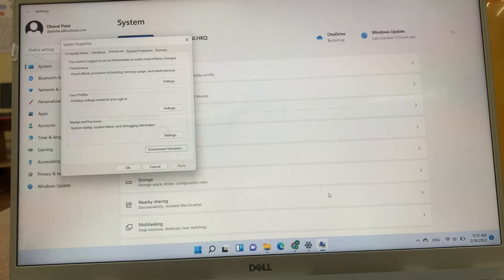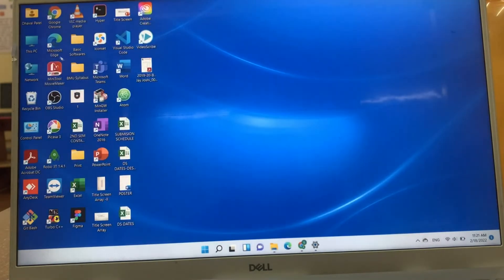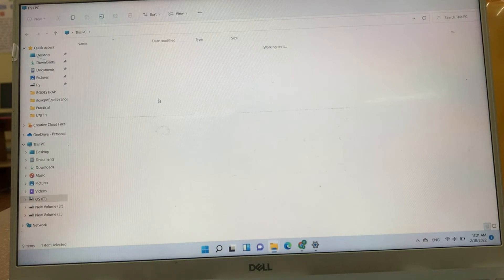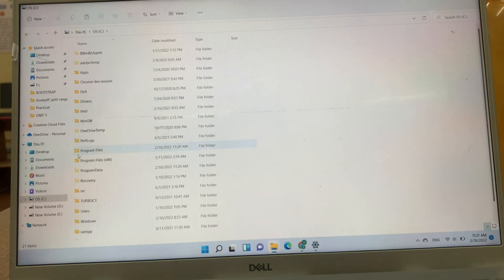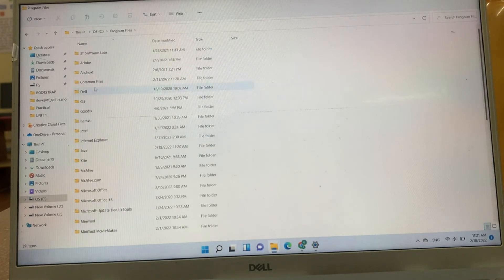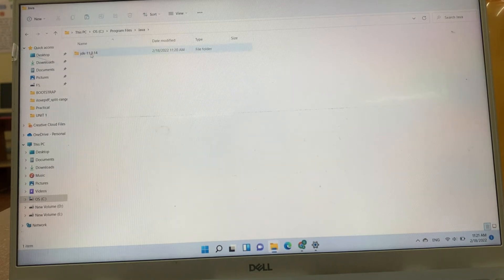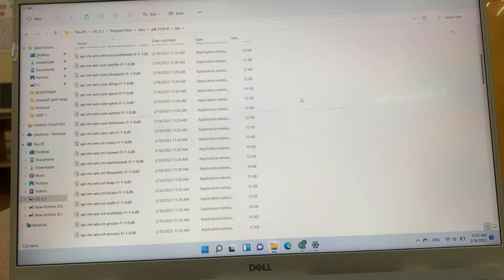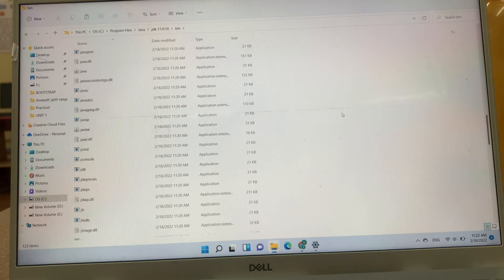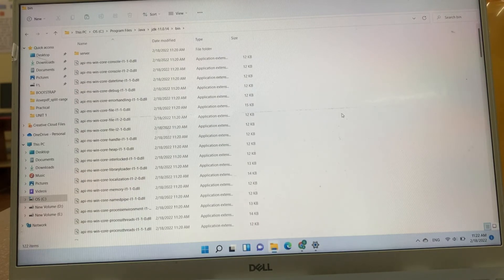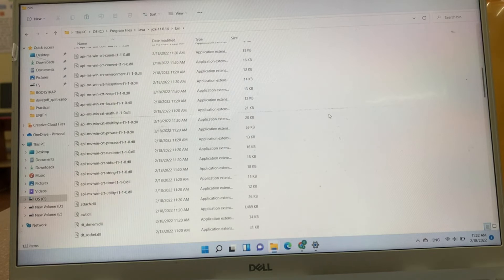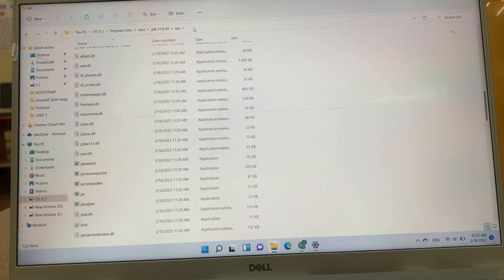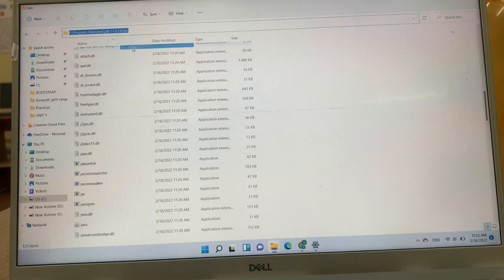For that, we have to go the folder in which JDK has been installed, that is C drive program files. One folder is created named Java, JDK and bin. In this bin folder, here all Java related files are installed. Compiler and javac and java, everything is installed in this bin folder. First, we have to copy this path.